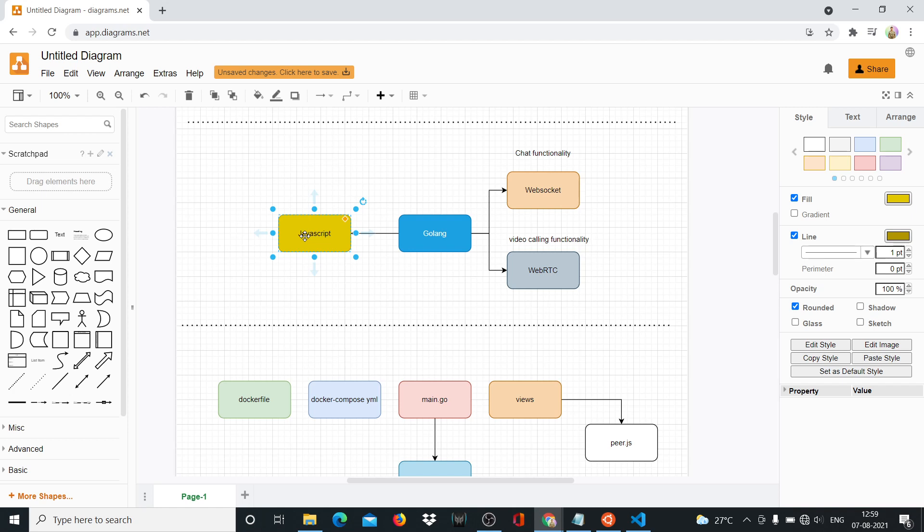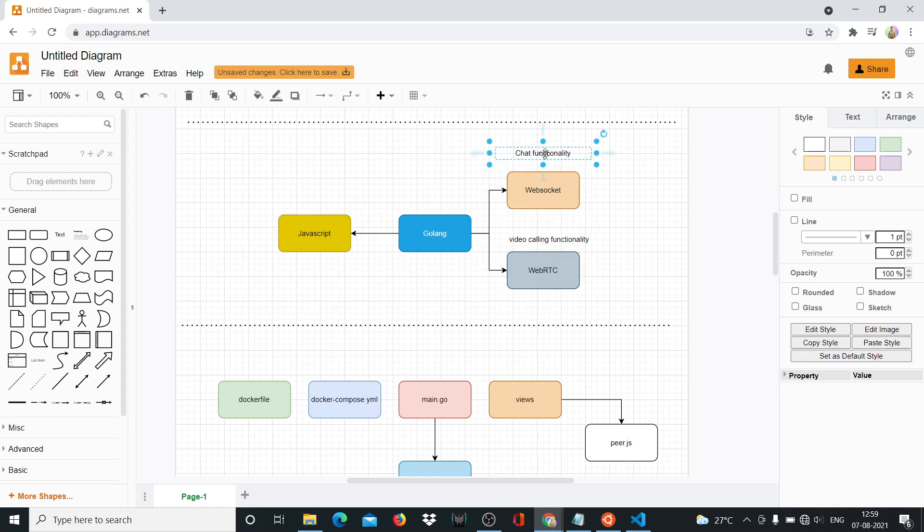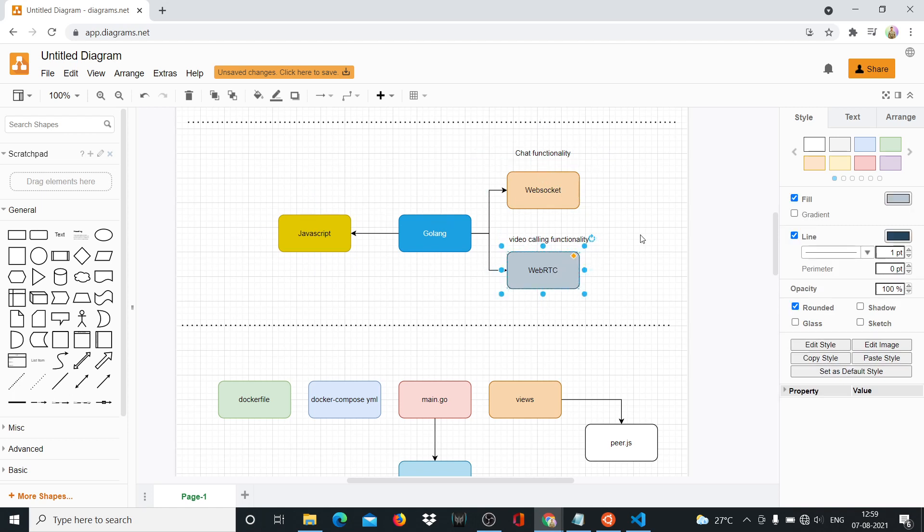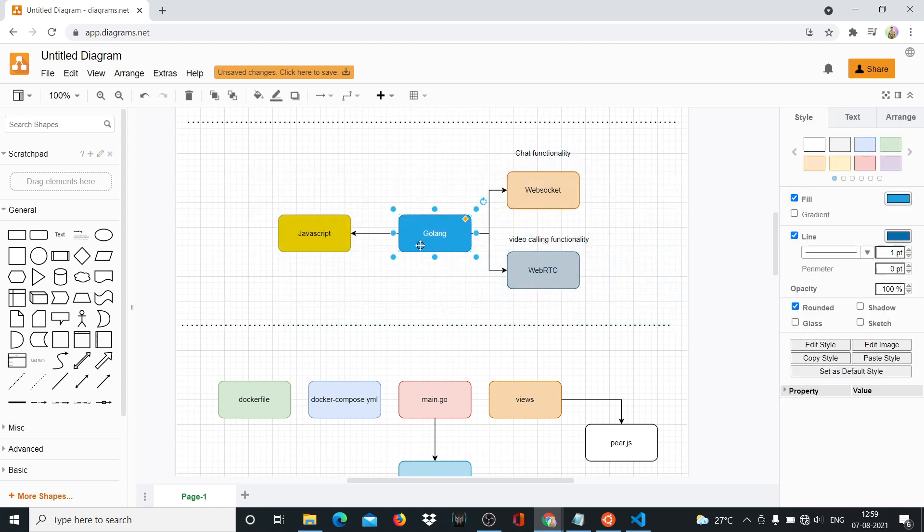Now I won't be using a framework like React here. I'm just using plain simple JavaScript so that we can keep things as simple as possible, bare bones structure. We'll have WebSockets and WebRTC, two different things. So WebSocket is for the chat functionality that I just showed you, WebRTC is for the video calling functionality. So these two different technologies along with Golang.